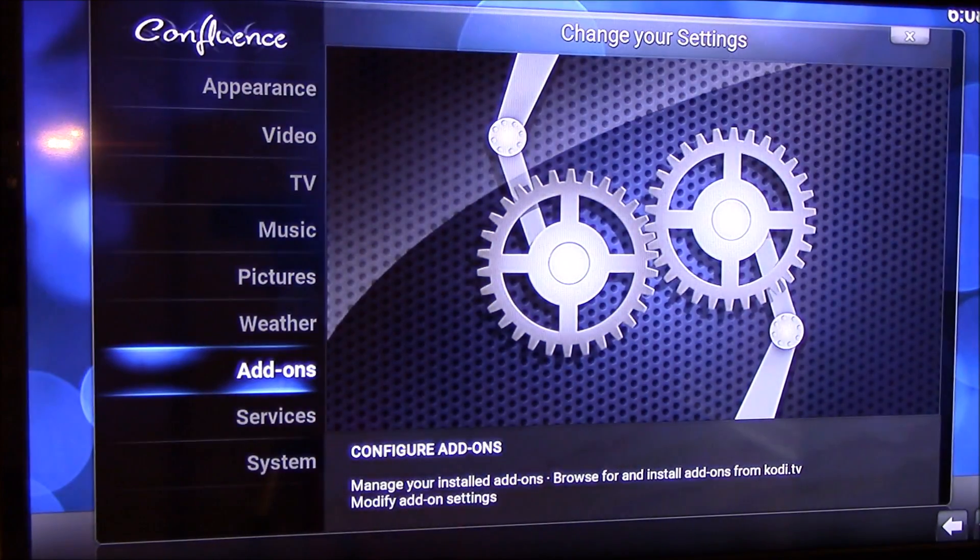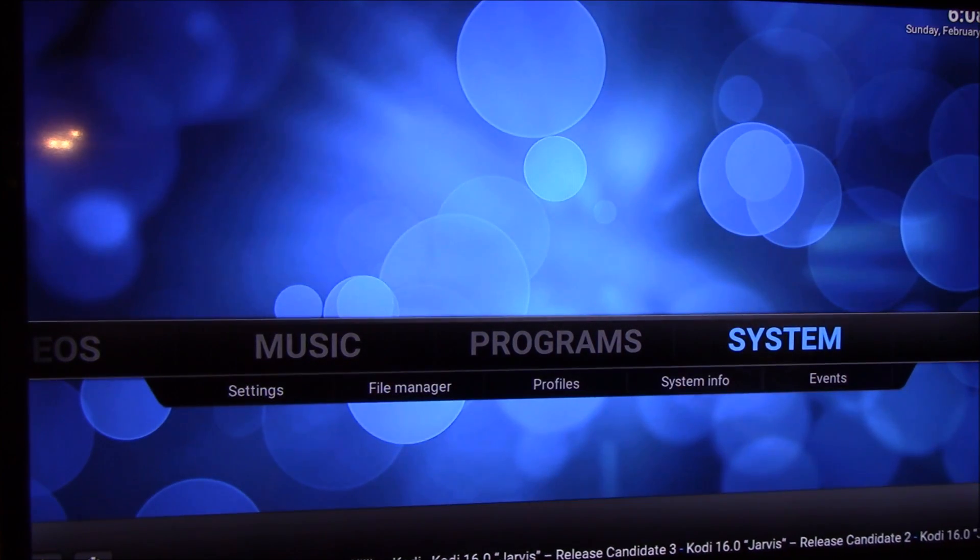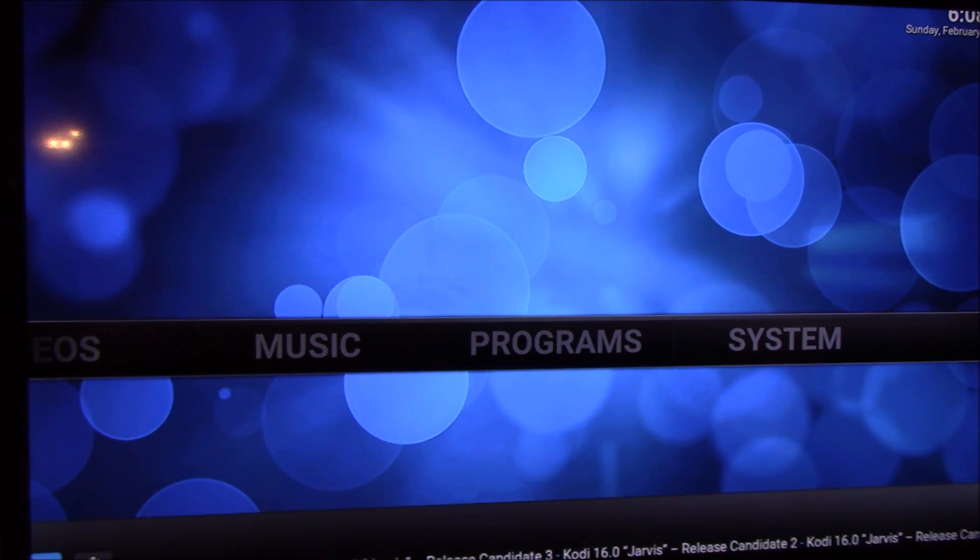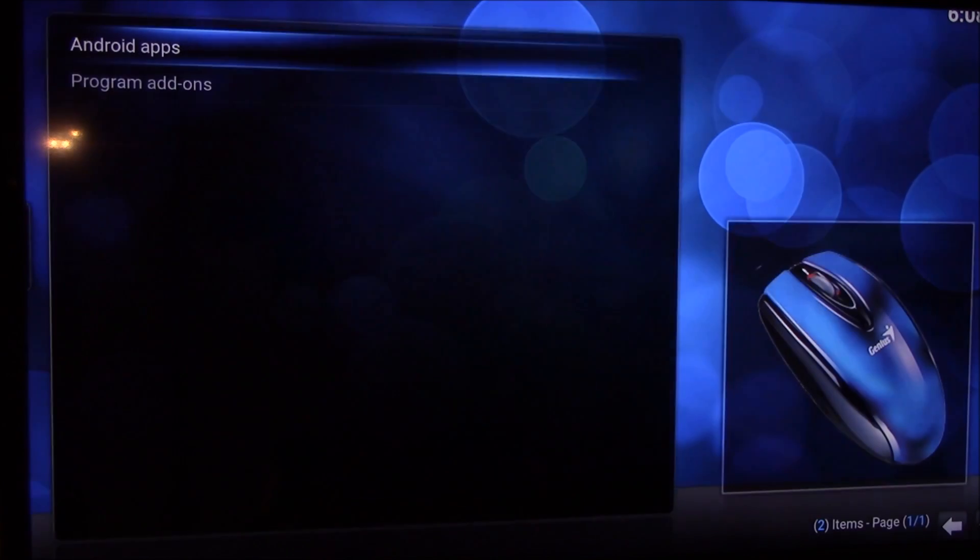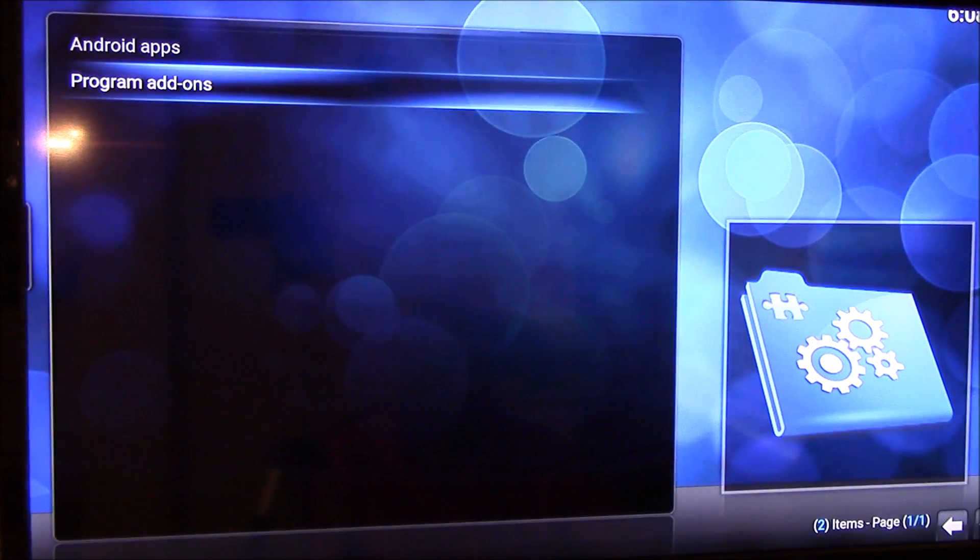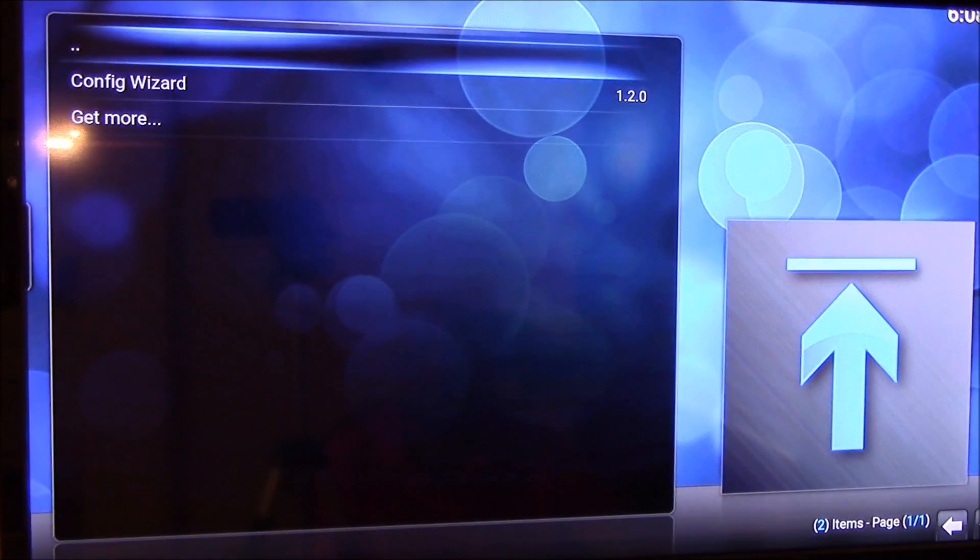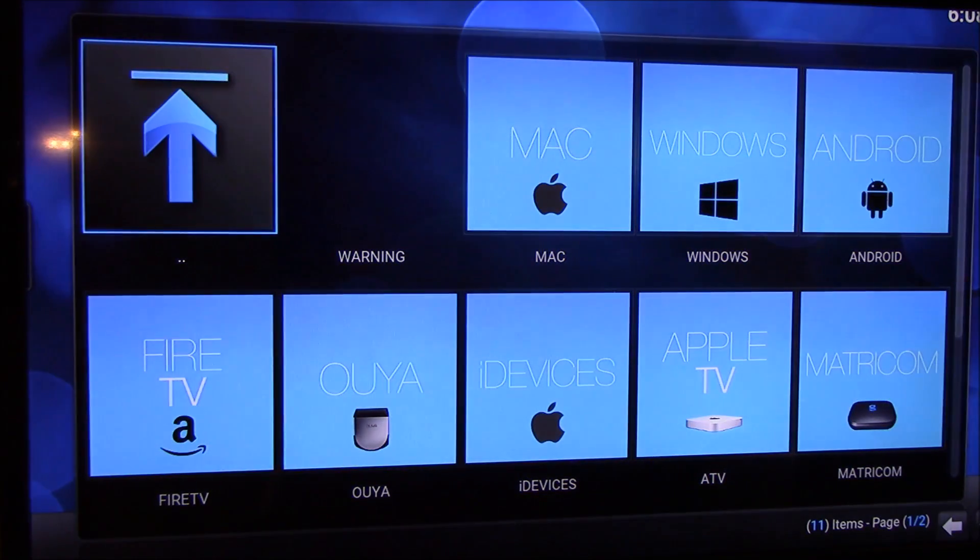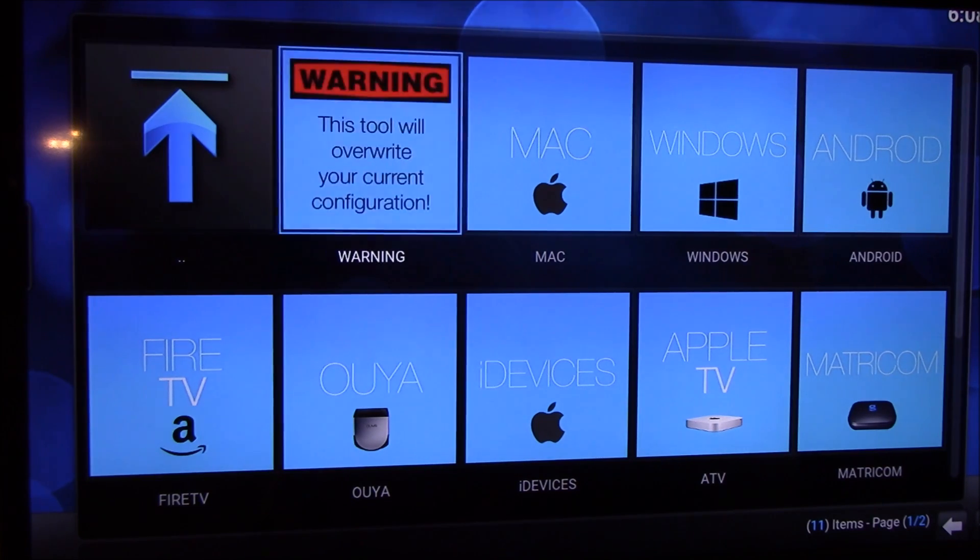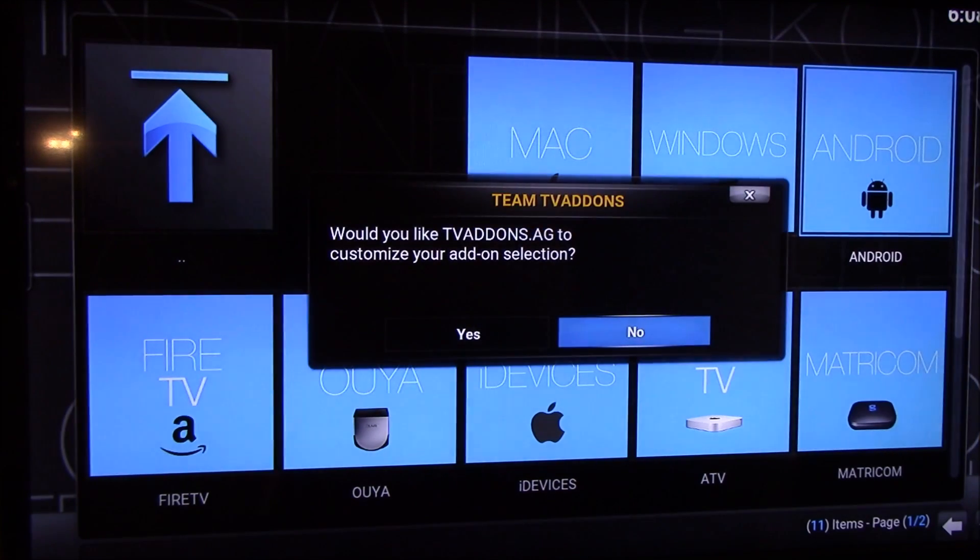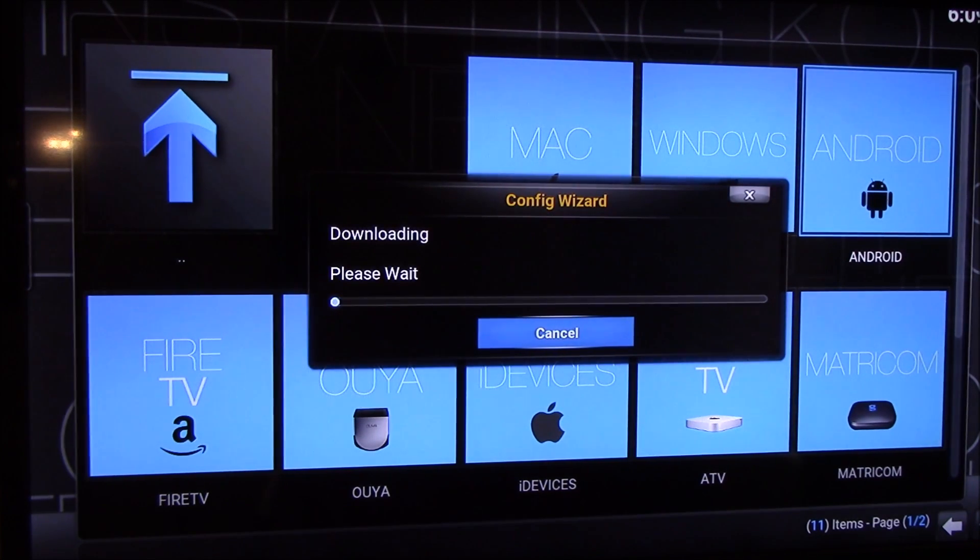Then go back to your main screen again and you want to go to programs. Click on programs. You want to go to program add-ons and configure wizard. That screen will come up. You choose your device. For us we know we're using Android, so we're going to go to Android and click on that. We're going to say yes and it's going to do its stuff. Let it do its stuff.